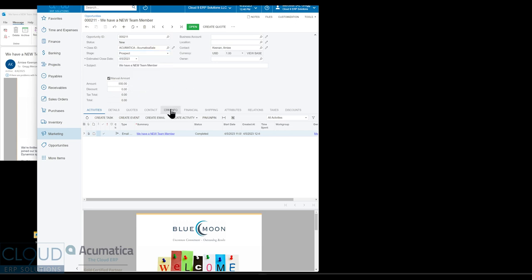So that's it. That's the Acumatica Outlook plugin. It's a great option for those of you that work in Outlook, but you want to keep logging information to Acumatica. You need incoming documents, AP document recognition. You work a lot with sales and get a lot of direct emails. All of that is possible with the Acumatica Outlook plugin.